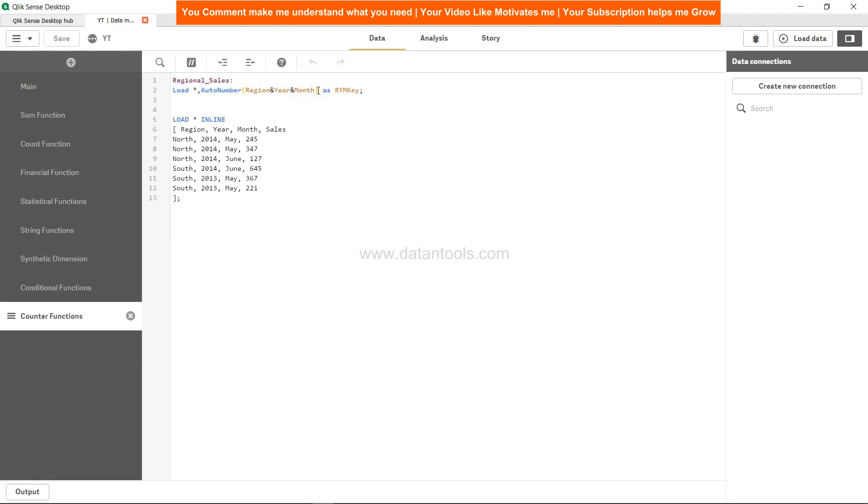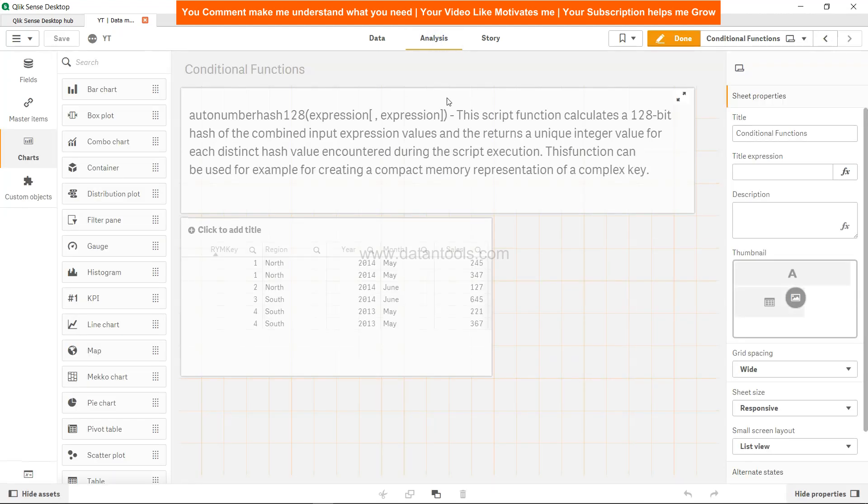We used string concatenation. Instead of string concatenation, we use comma - like region comma year comma month. First, it's easy to use; you don't have to do any string concatenation. And since string concatenation is not happening, hash 128 is faster.